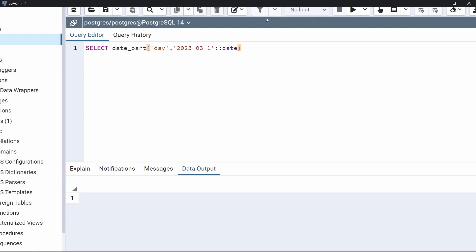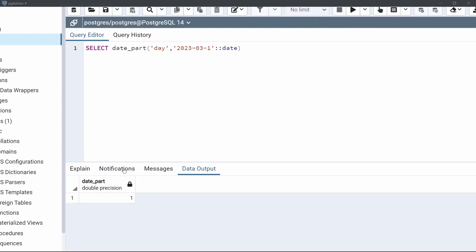Let's execute this code and see what the day of that date will be. As we can see in the output, it shows 1, because this is the first day of the month — March 1st, 2023. This is how to use the date_part function to extract a specific date-time value.